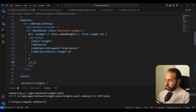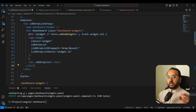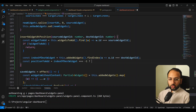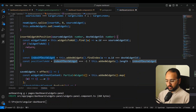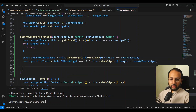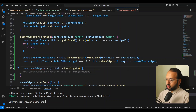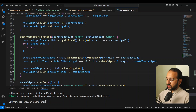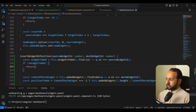To handle adding at the end, in the dashboard component we add an empty div with cdkDropList after all widgets, ensuring there's always a drop target even when the list is empty. In the function, positionToAdd is either addedWidgets.length if the destination isn't found, or the found index. We then splice the new widget in at that position and call this.addedWidgets.set(newWidgets).